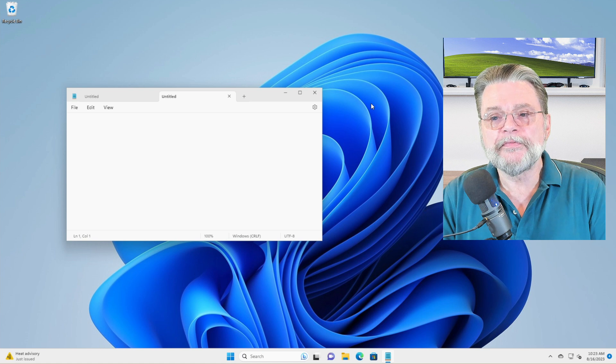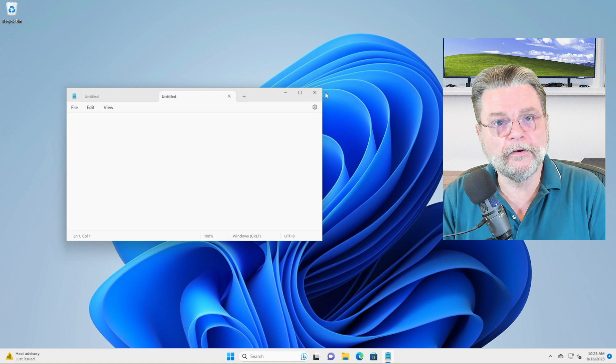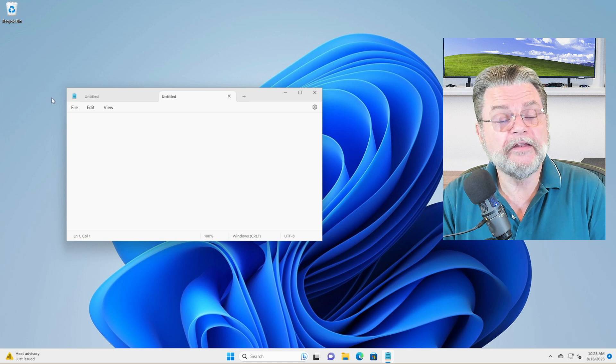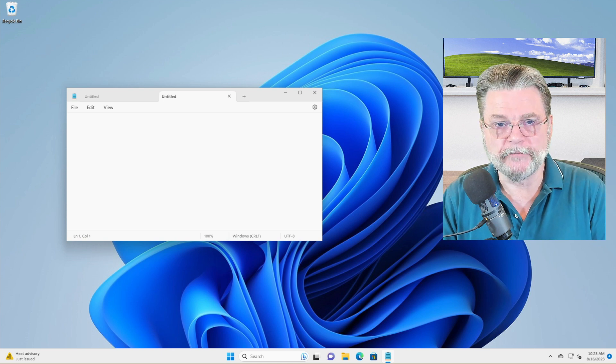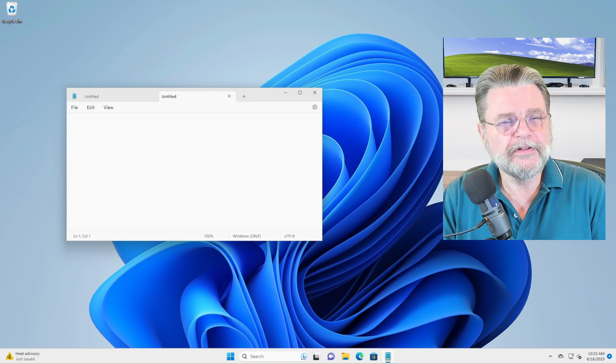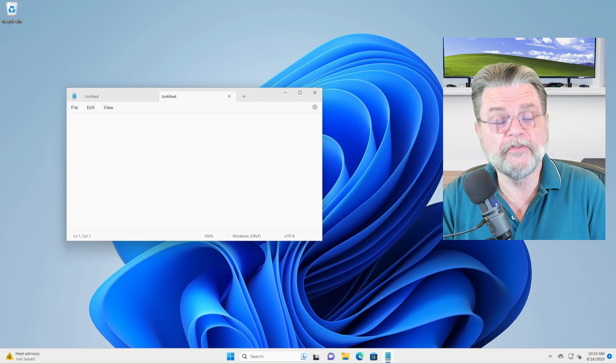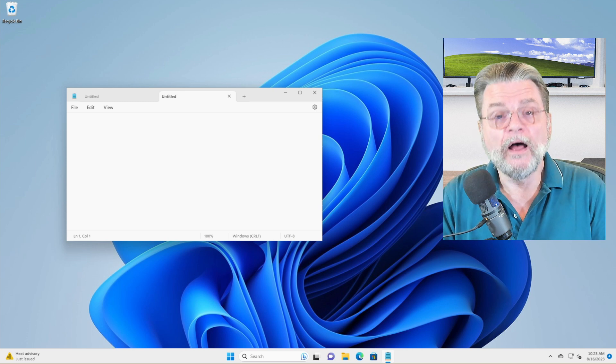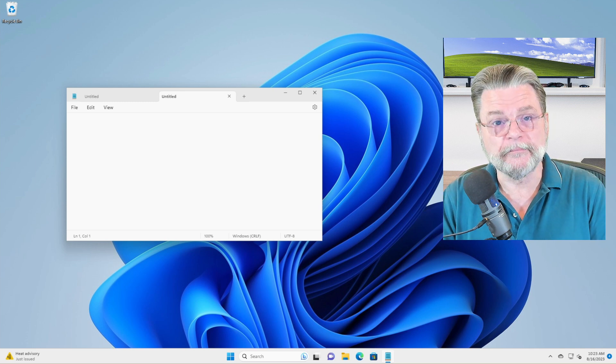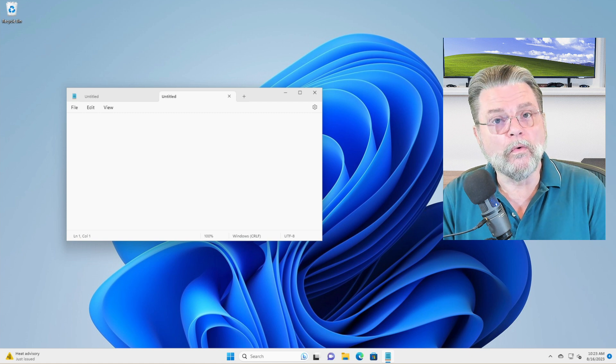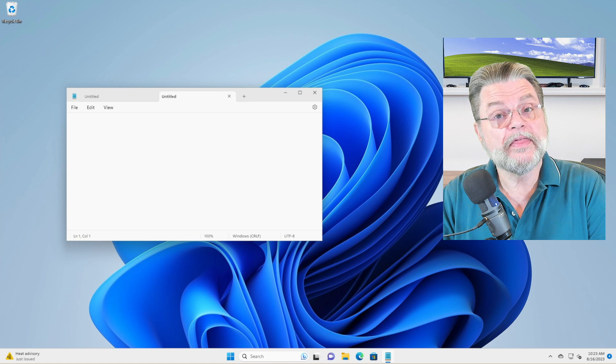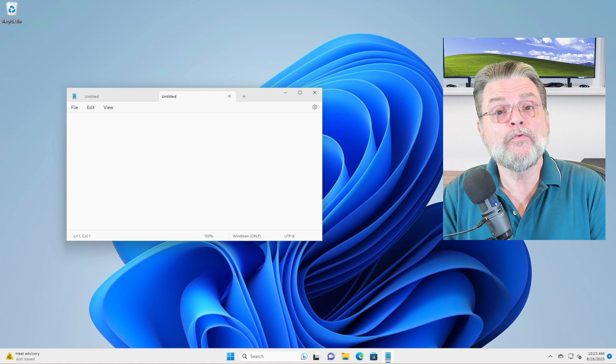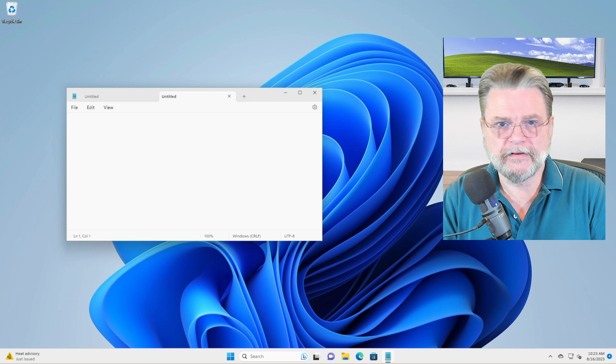Now, this entire top bar from the close button on the right to the system menu icon on the left is called the title bar. The reason it's called the title bar is mostly because in previous versions of Windows, it would typically have the title of the program that's running. It would say something like Notepad or in many cases, it will say Notepad with the document name. Even when it doesn't have a title, it is still called a title bar.